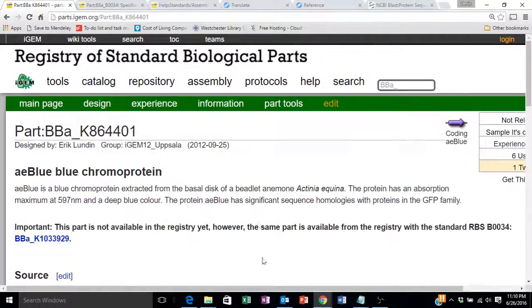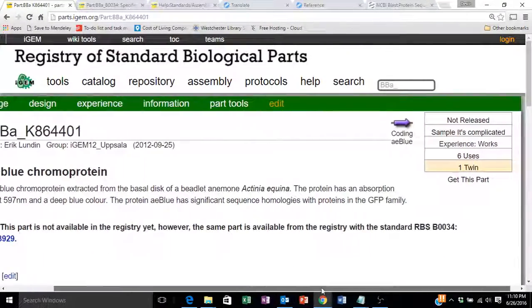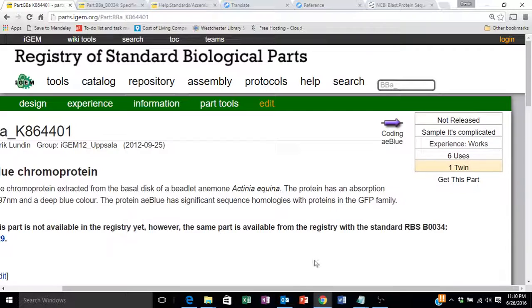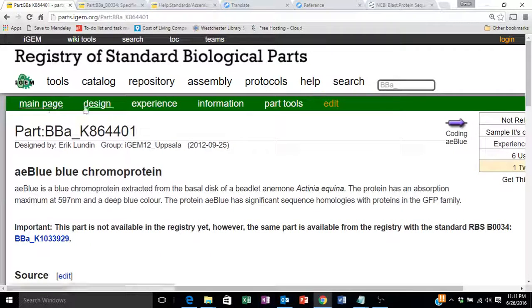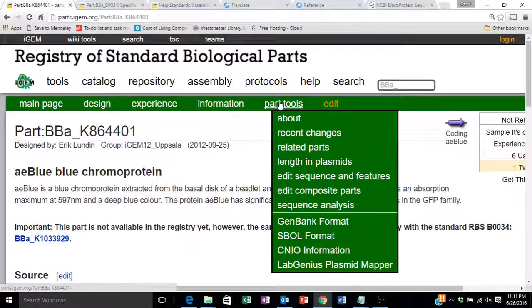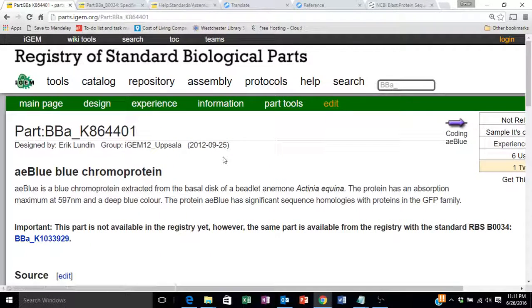Once again, we have information on its uses and other information and pages we can look at for that part.